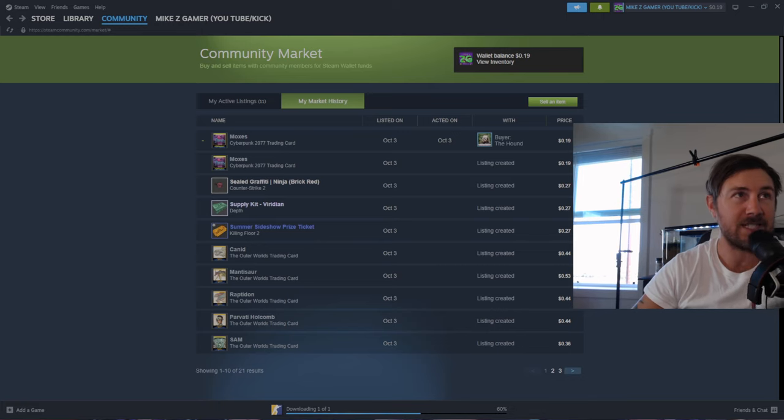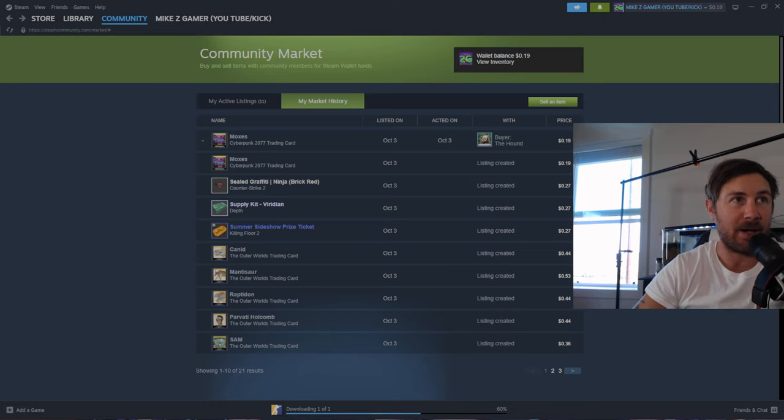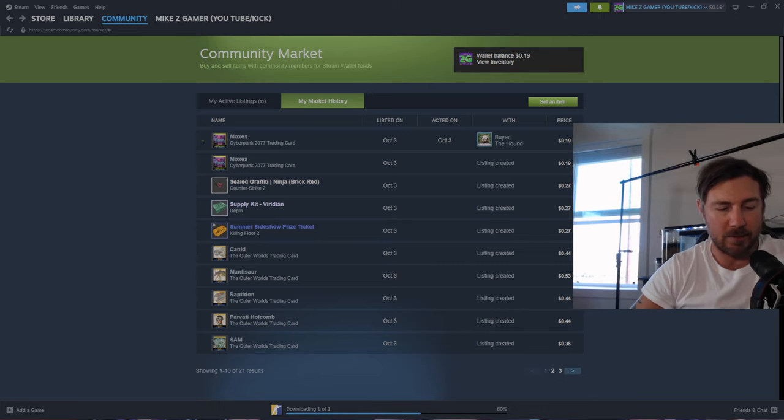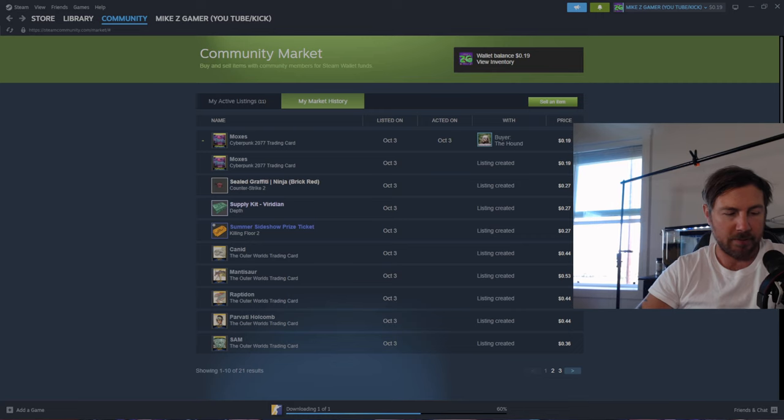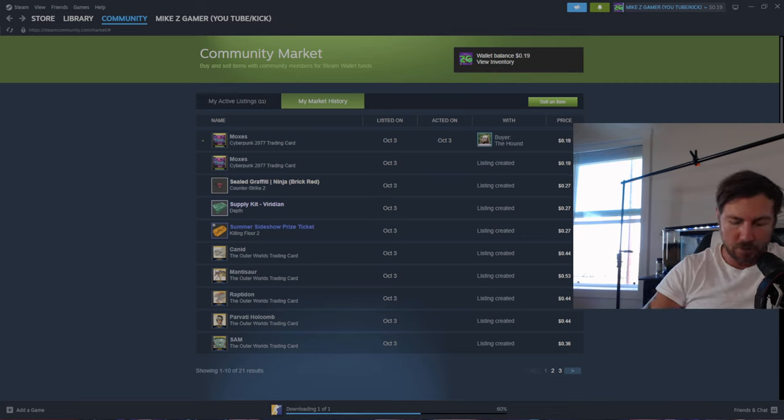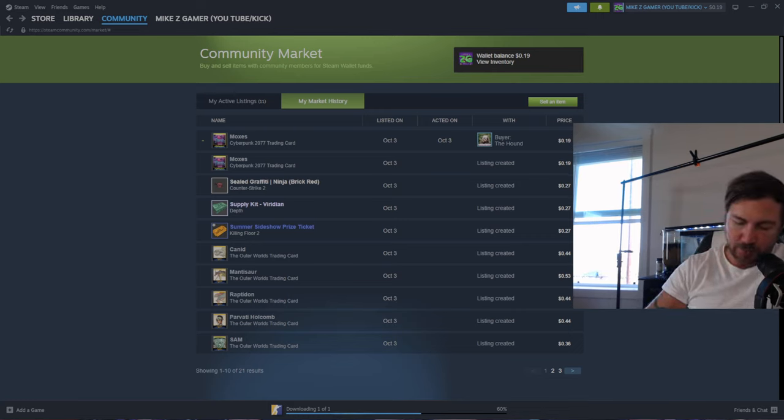So how do you get more of these items you're probably wondering? I don't really 100% know, but what I do know is that when you buy games they give you free items.